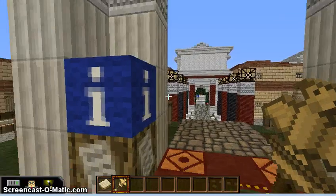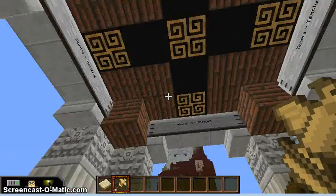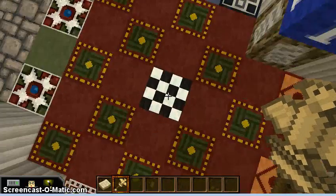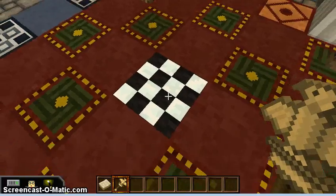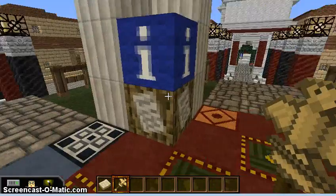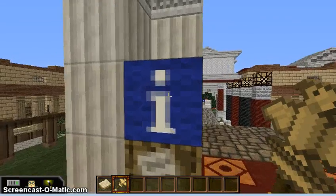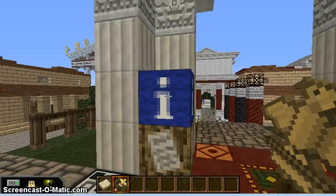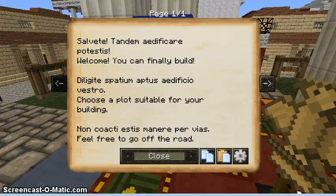When a student comes into the game for the first time, they will come to this spawn block, which I can place anywhere and it automatically sets the spawn there. When a student arrives, they will see another block specific to Minecraft EDU — the information block — with some basic information telling them to choose a plot suitable for their building.